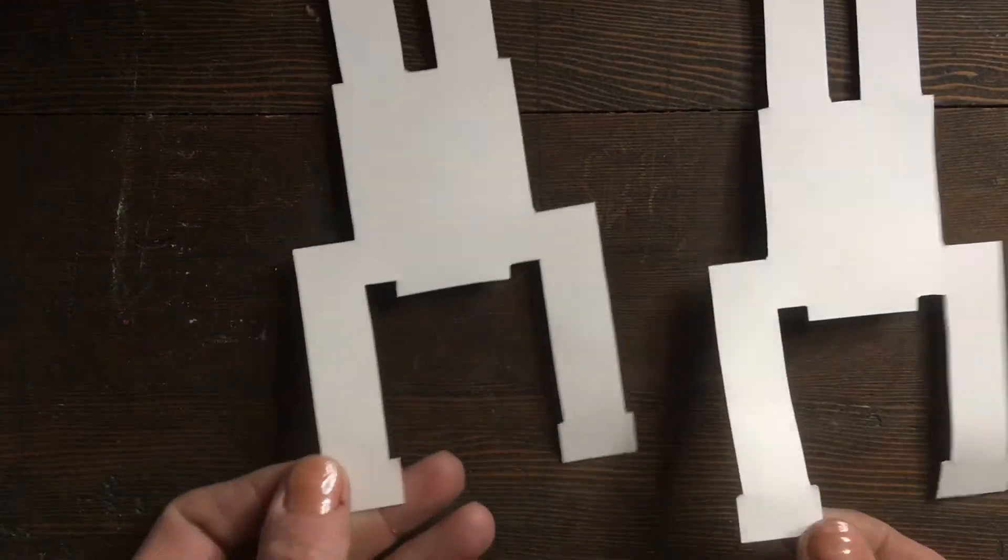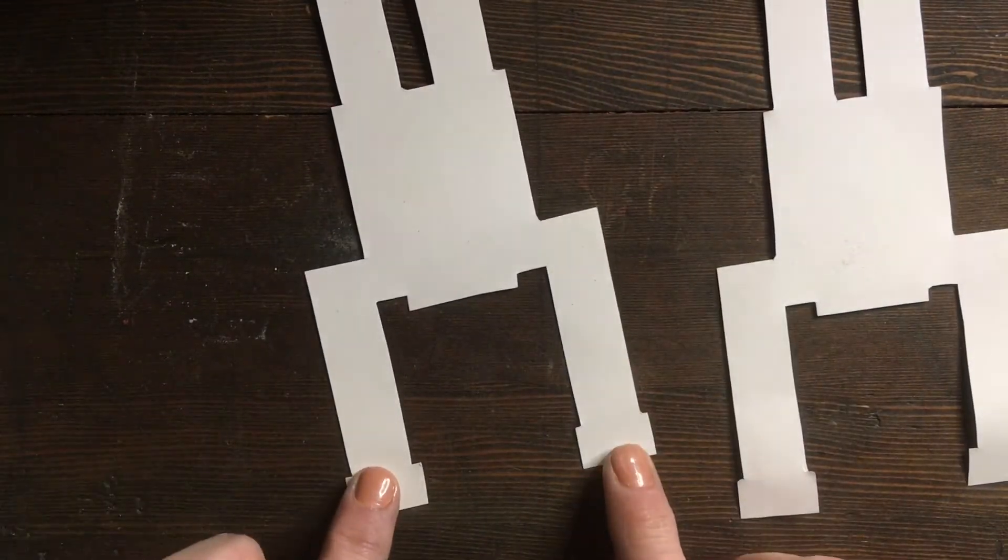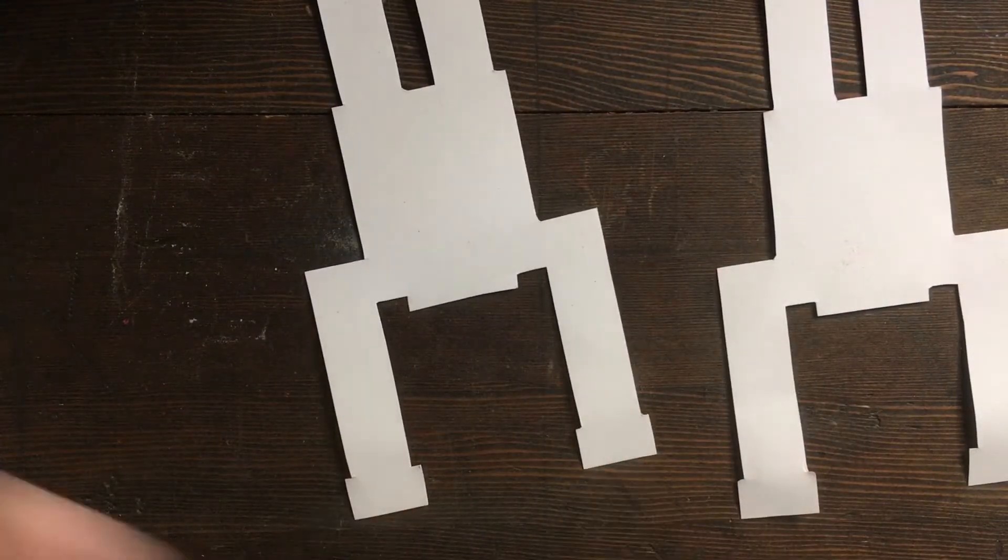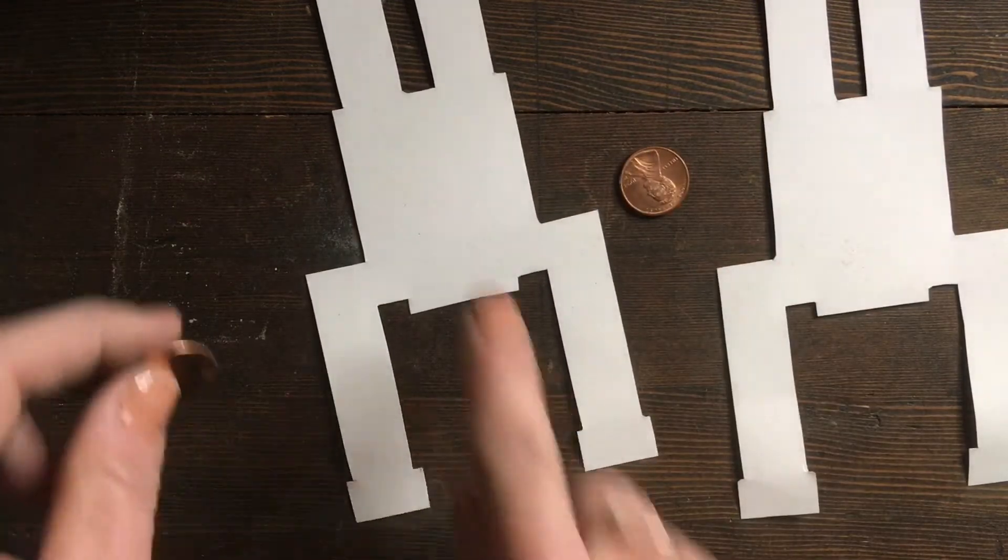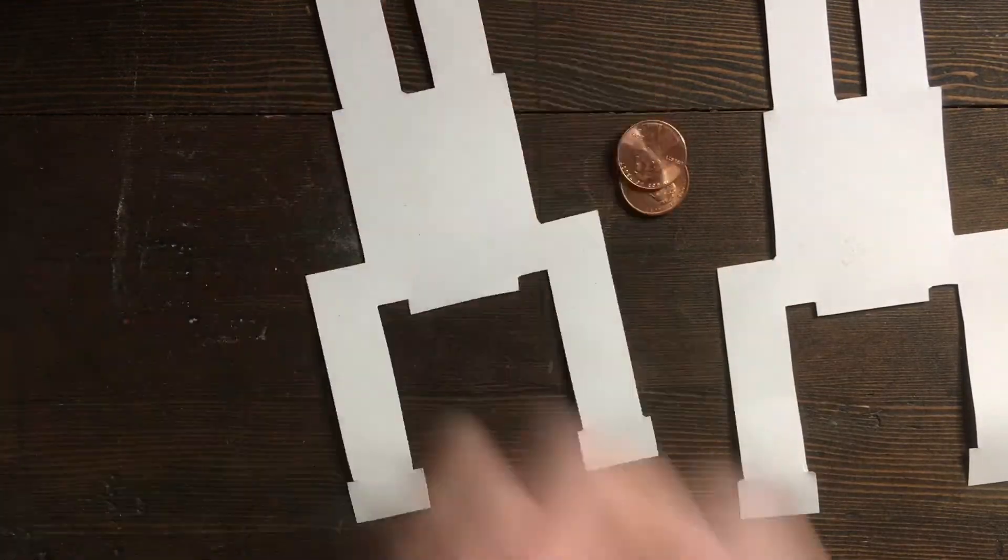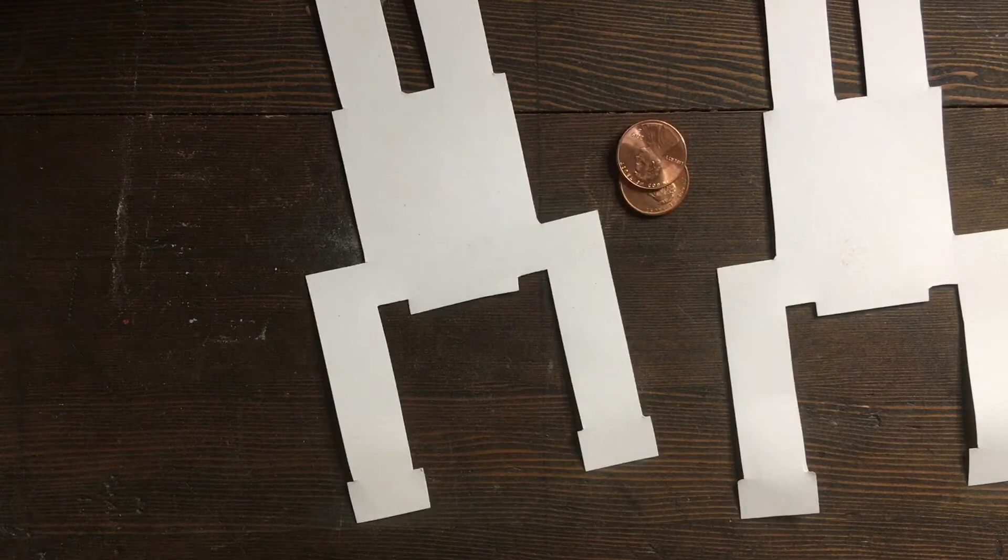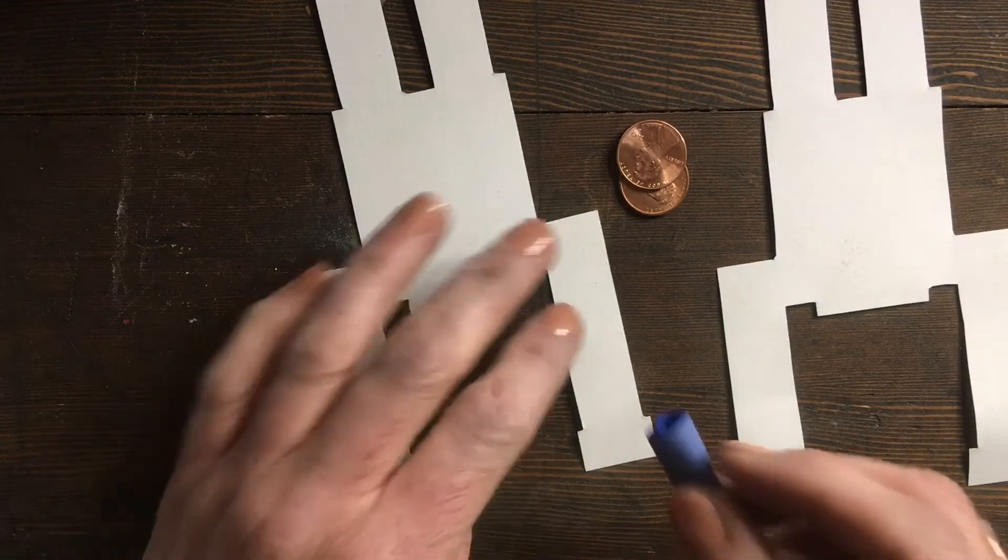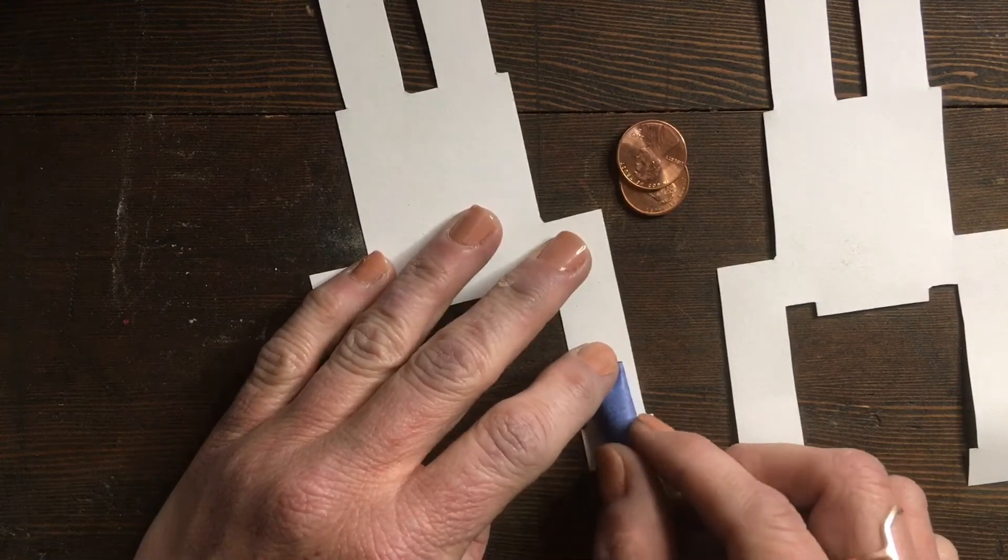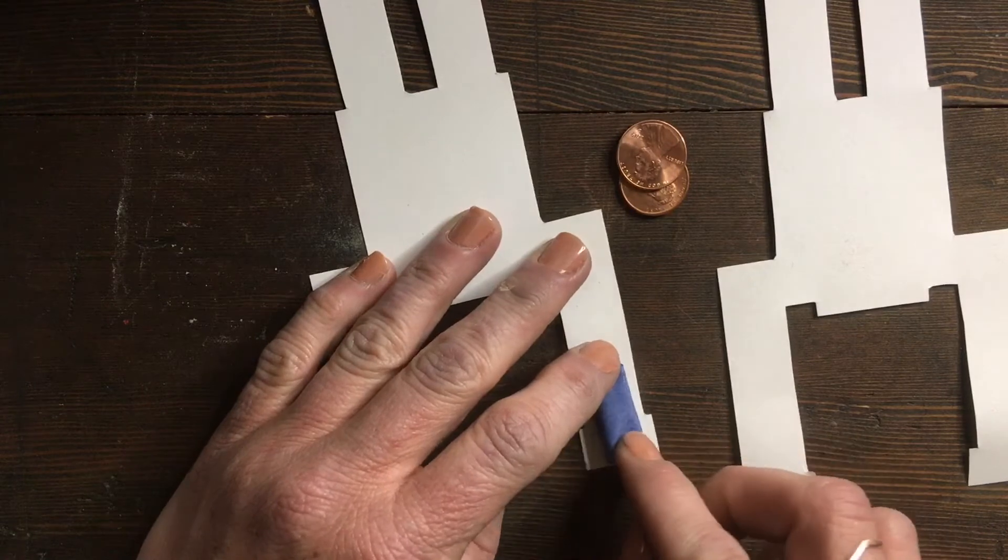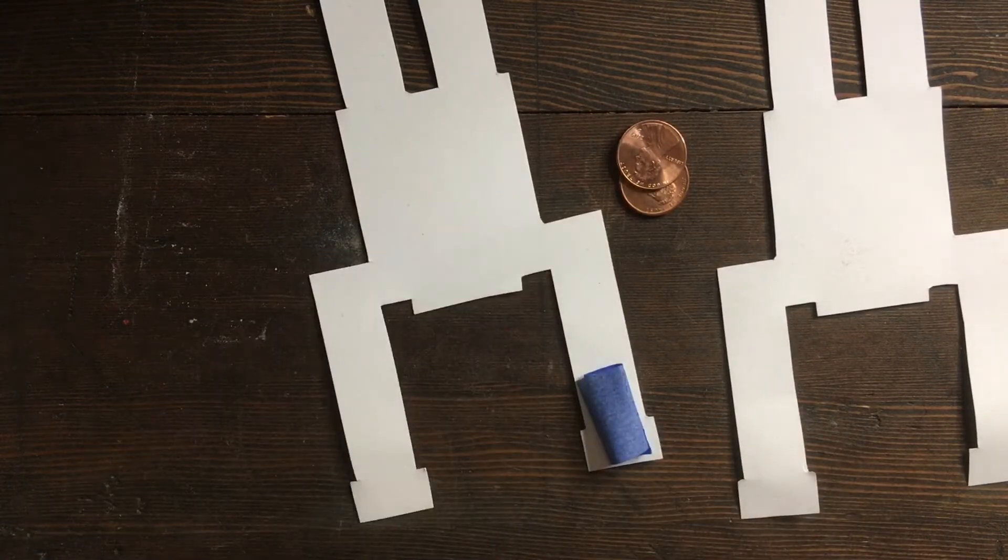And to do that, we're going to start with flipping over your robots, and on the hand part—not the feet, but on the hands—we are going to put some tape.